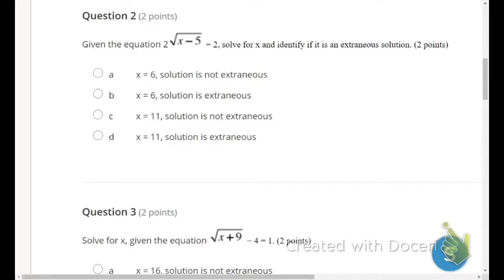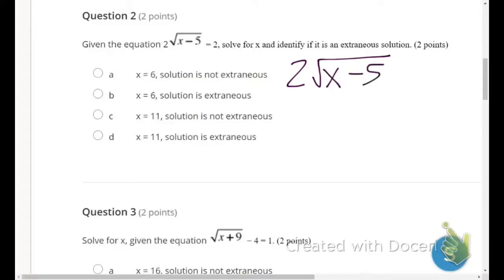Number 2: given the equation — I'm assuming this is 2 times the square root of (x minus 5) equals 2. Solve for x and identify if it's an extraneous solution.